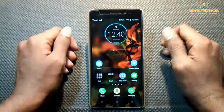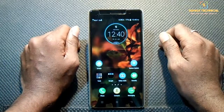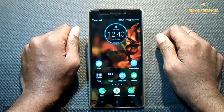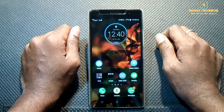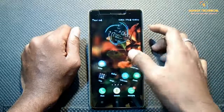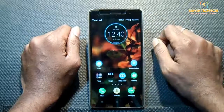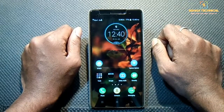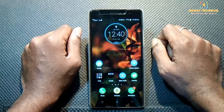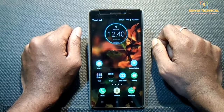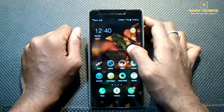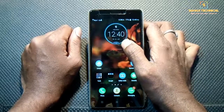Hello guys, welcome to Shaji Technical. Recently I have posted two videos on flashing Android 7.1 Nougat on Lenovo K3 Note. This is the third video on Android 7.1. Google recently launched its Pixel mobile, so this is the Pixel ROM for Lenovo K3 Note. If you want to experience the Google Pixel ROM, then this ROM is for you.